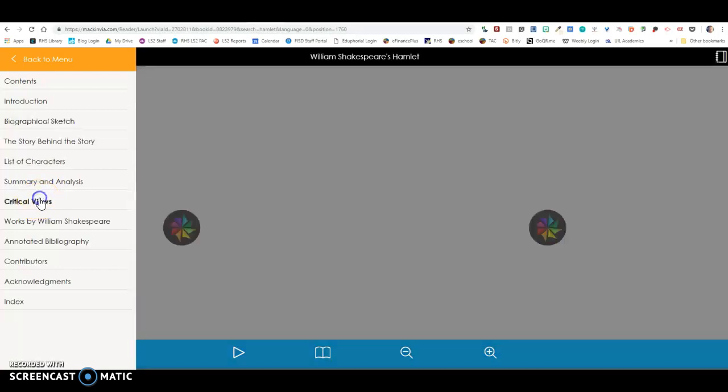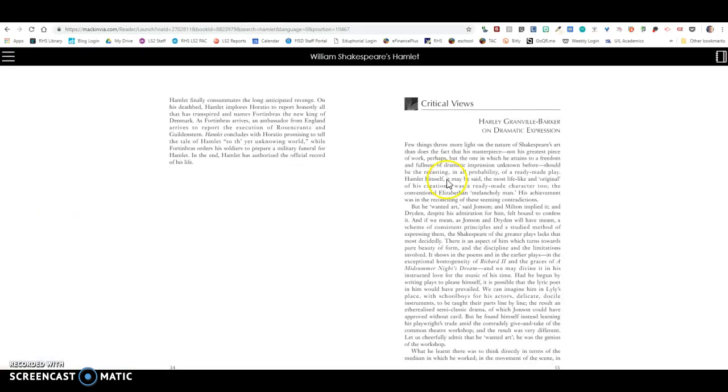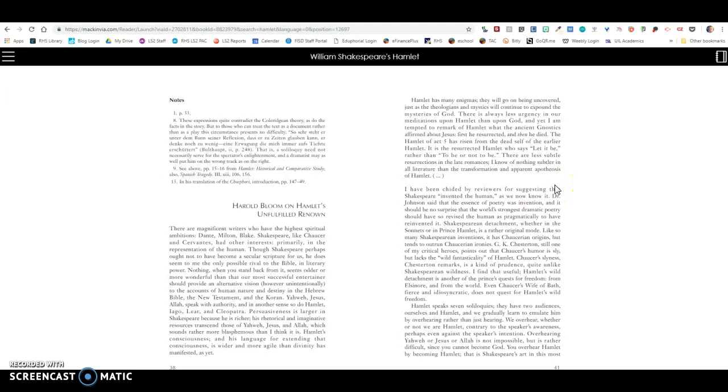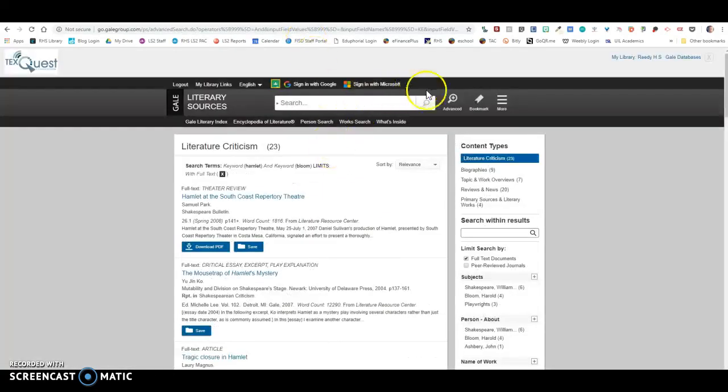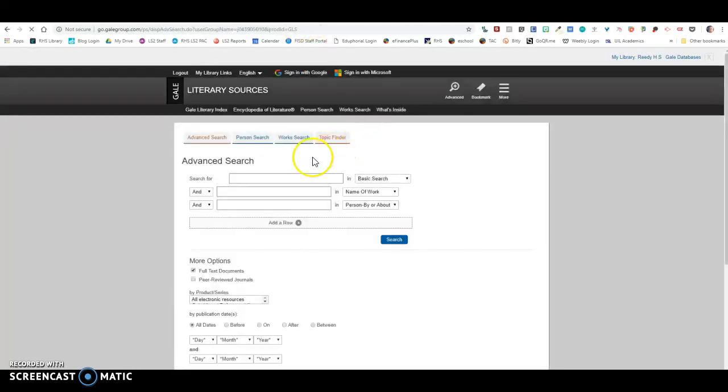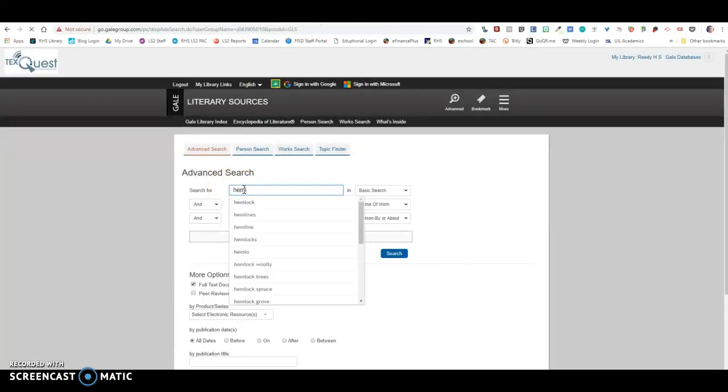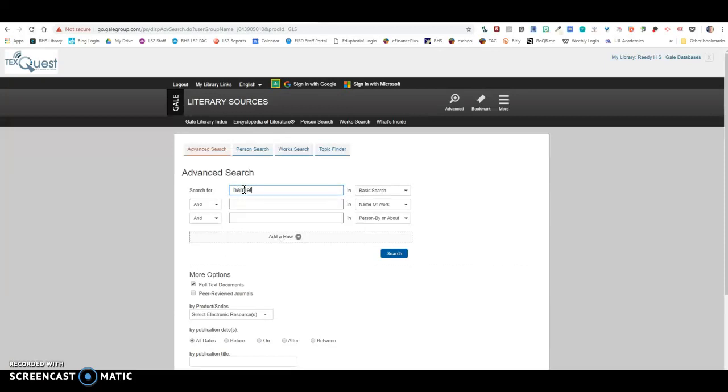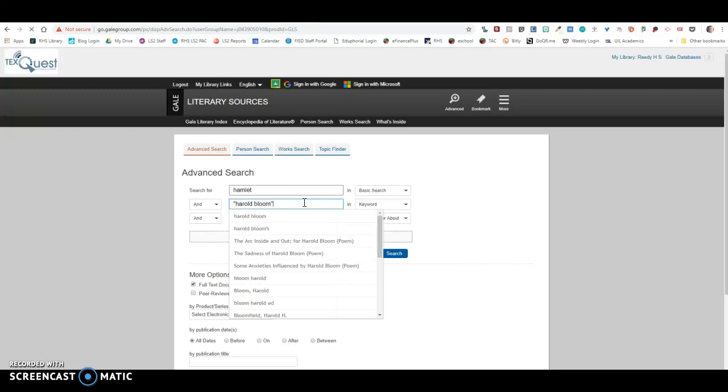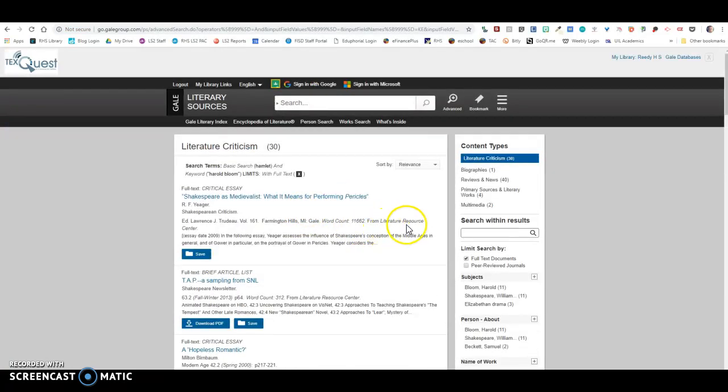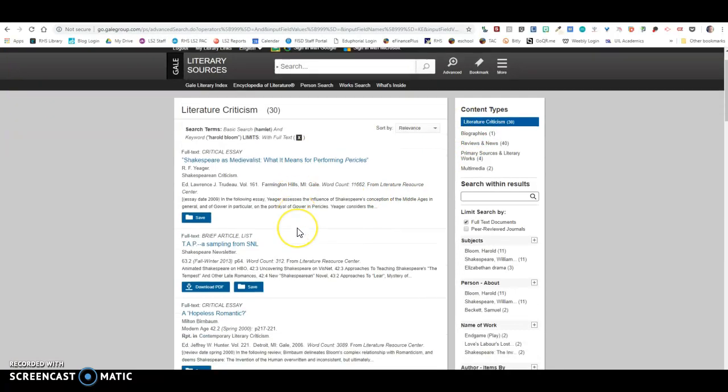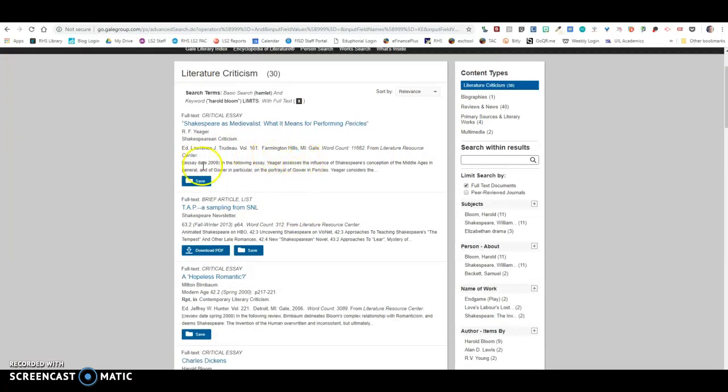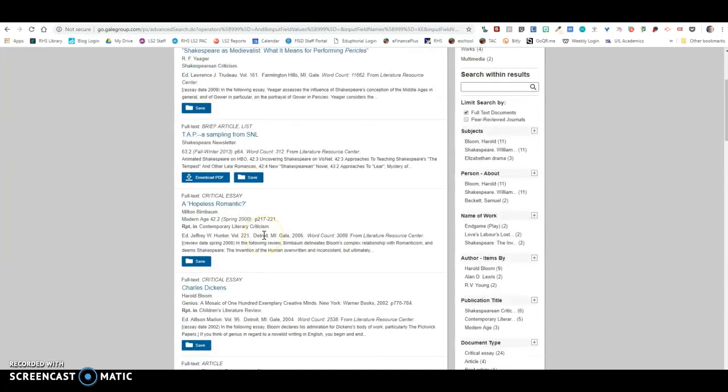So we can go back to the table of contents right here and here are some of the critical views. If there was a particular essay in here that you wanted to find, Harold Bloom for instance, let's come back over here to our advanced search. Let's type in Hamlet, and then I'm putting it in quotation marks because I want it to look for Harold Bloom specifically. So now there are 30 lit crit that have Harold Bloom in them and also Hamlet.